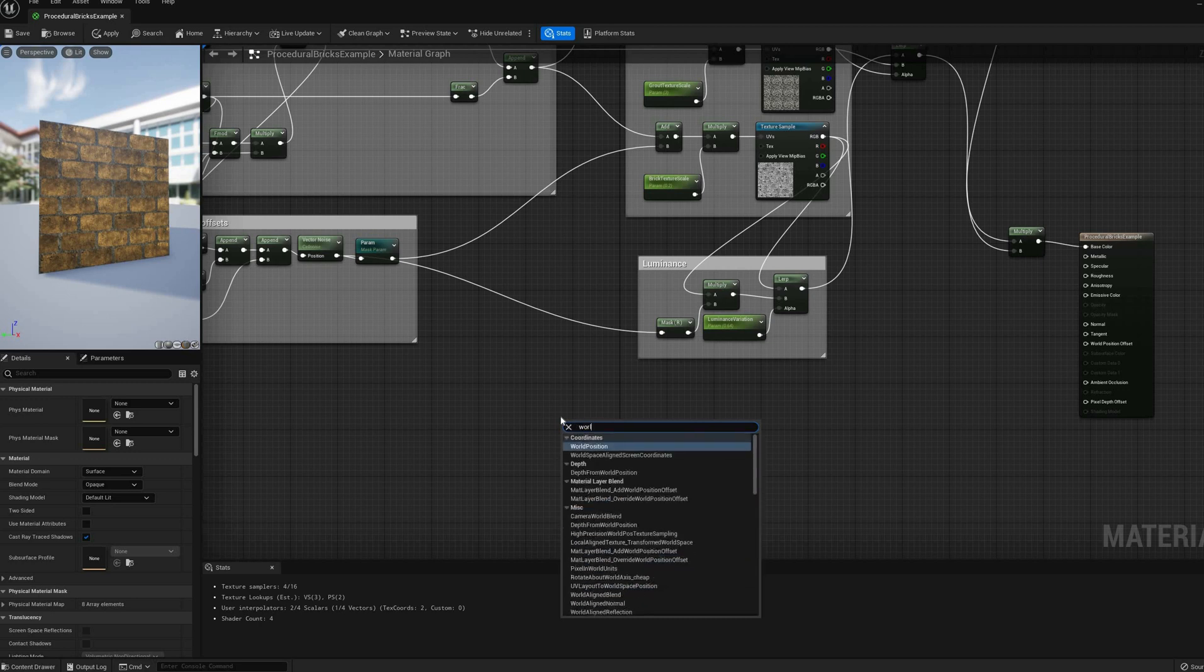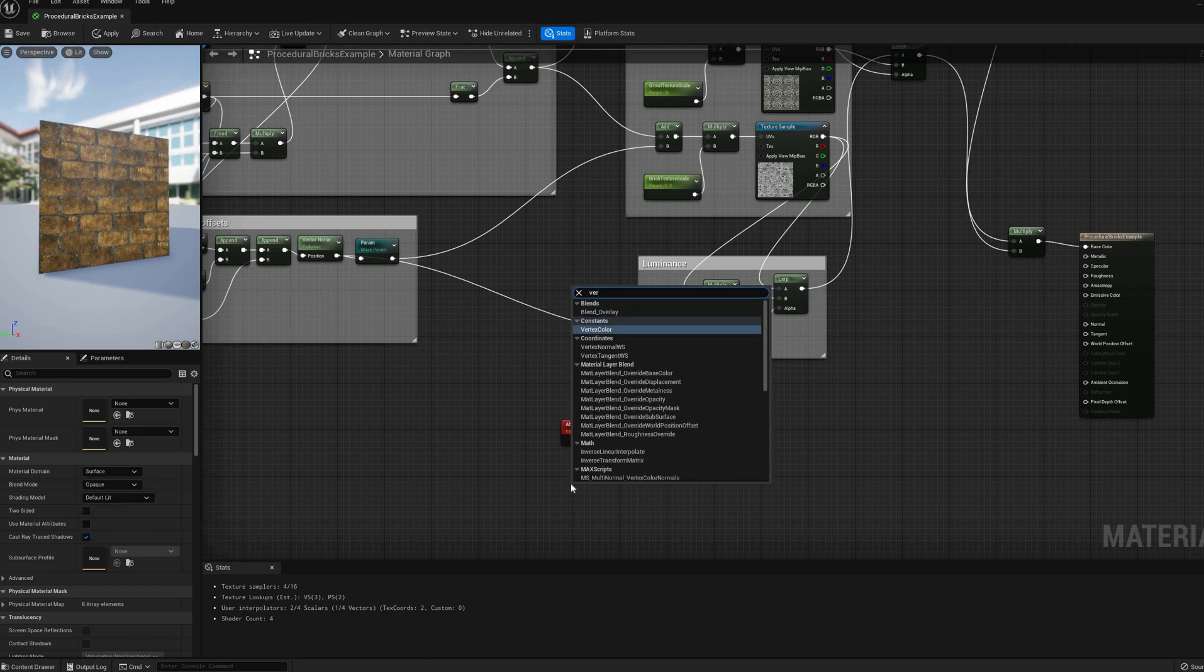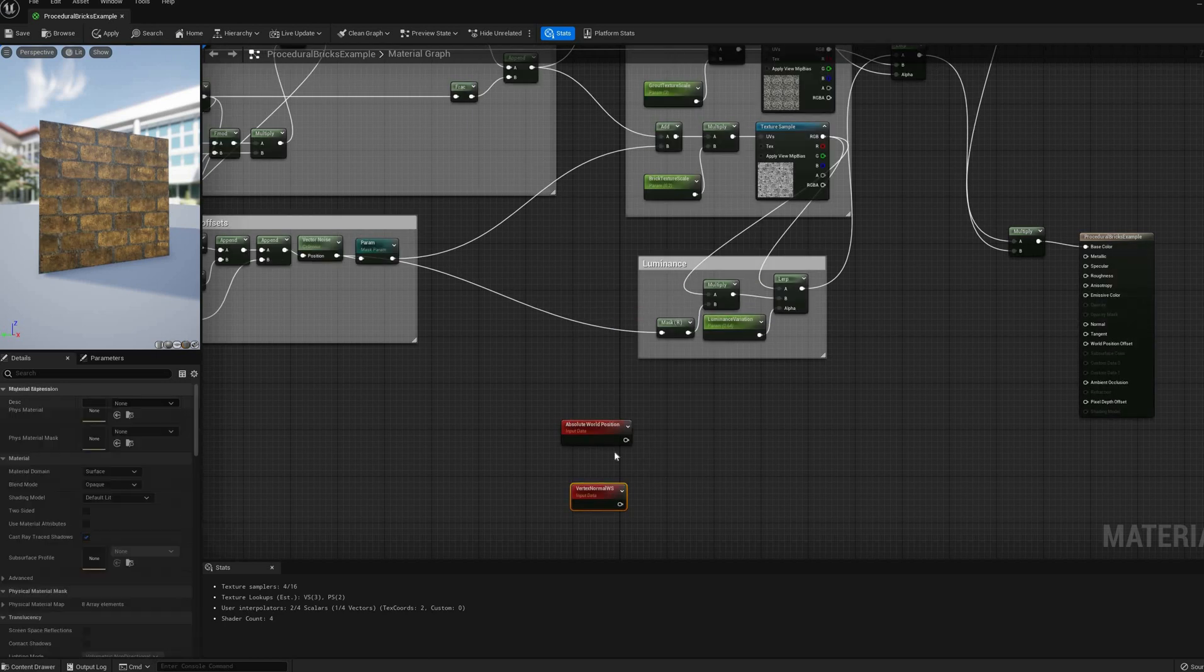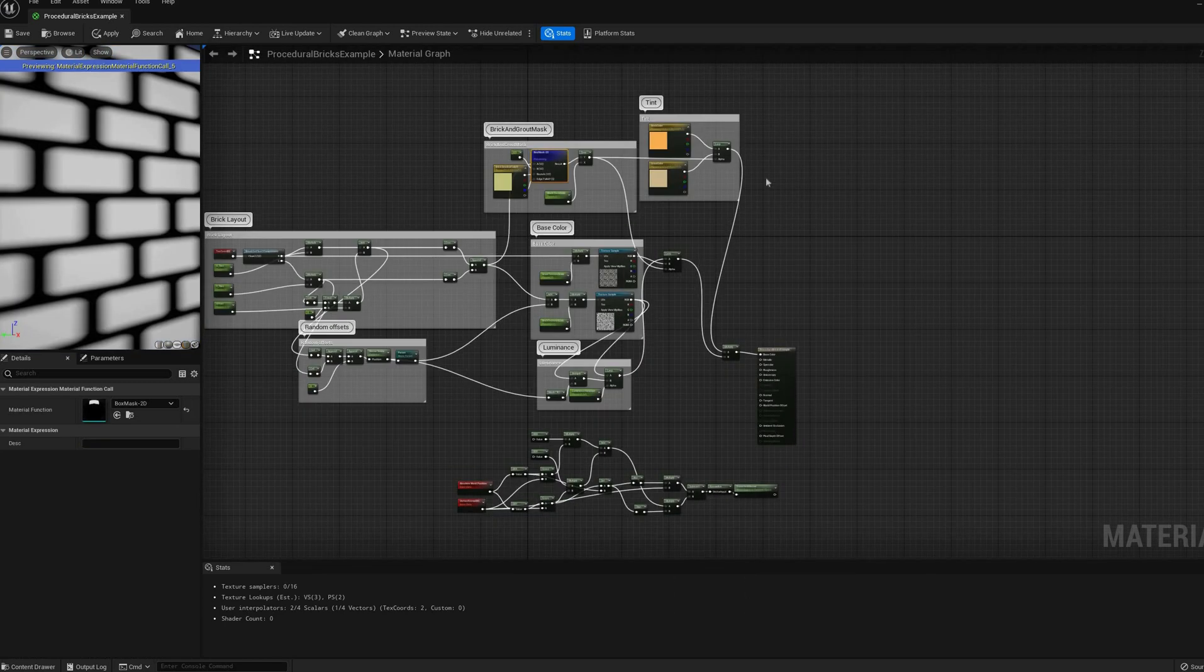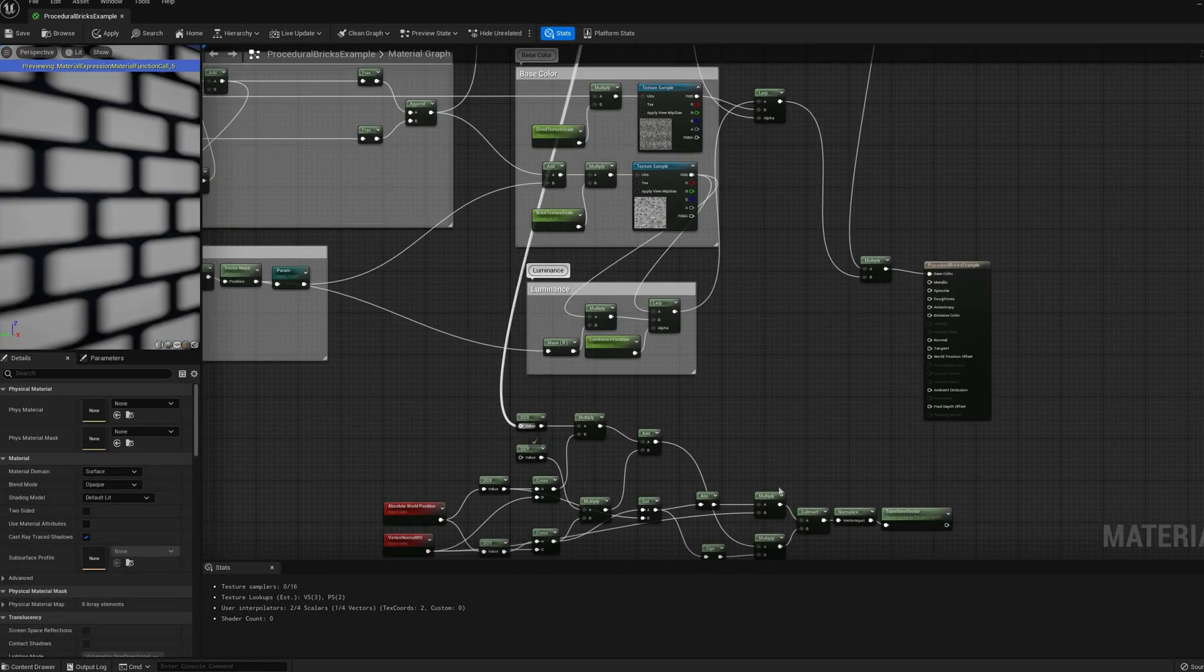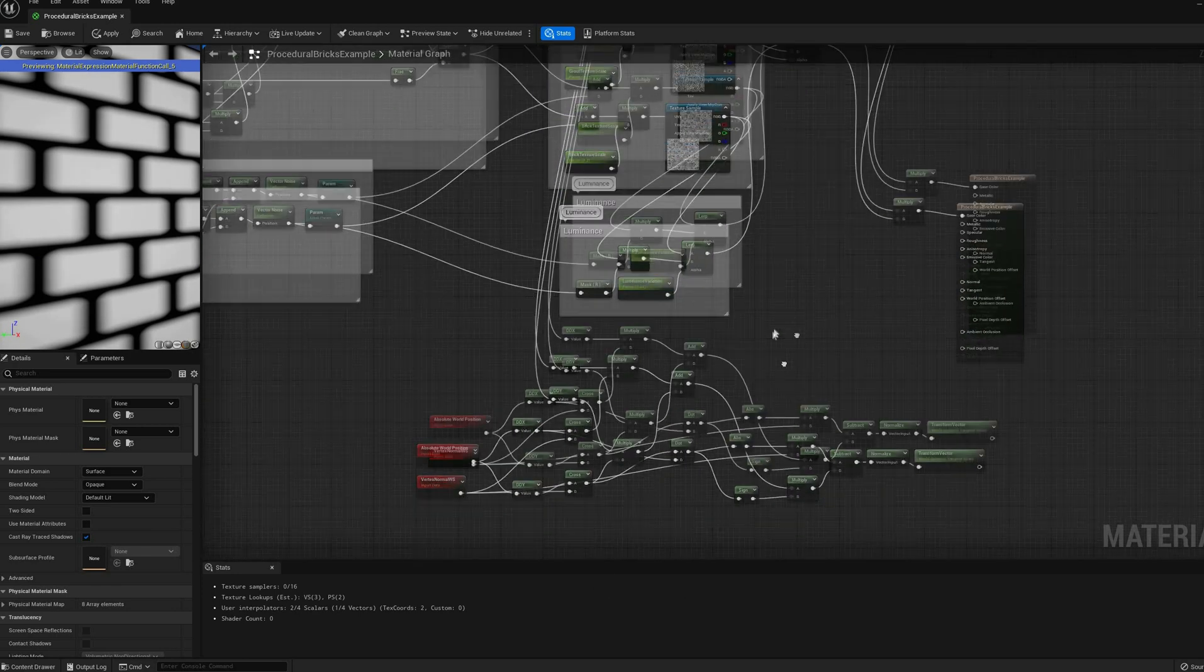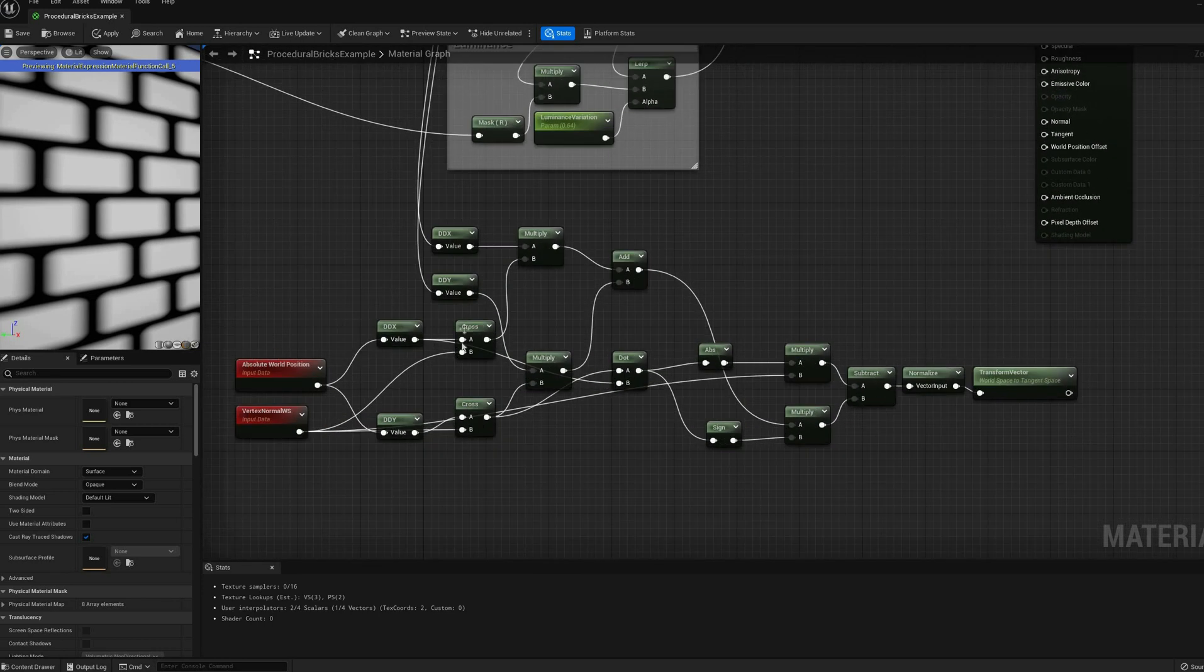We can get its slope with derivatives, and using some trigonometry, calculate the normal map. I skipped the long detailed explanation, but let me know in the comments if you want to see a dedicated video on how to calculate normals. Either way, feel free to pause the video now and copy this section of the graph.